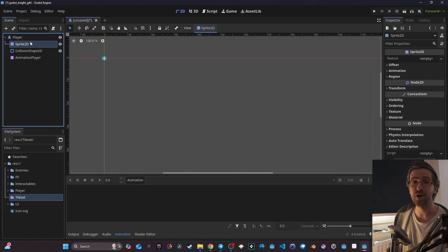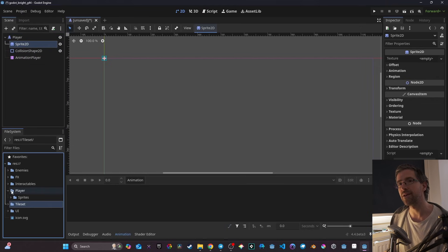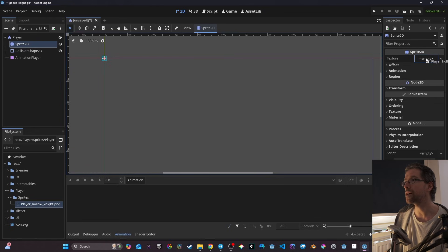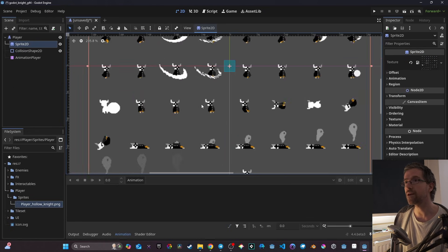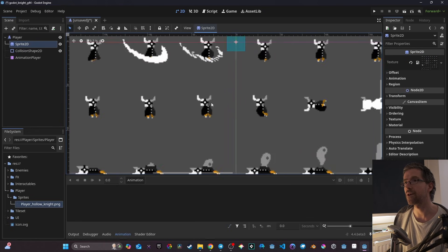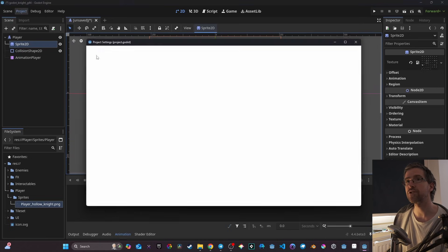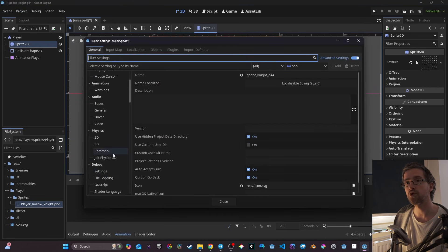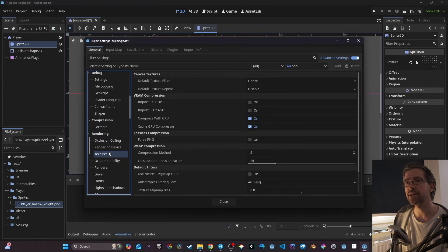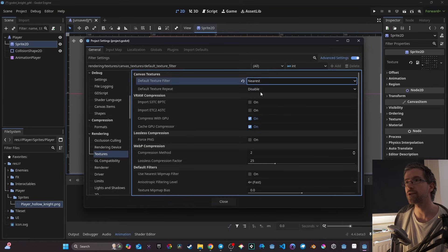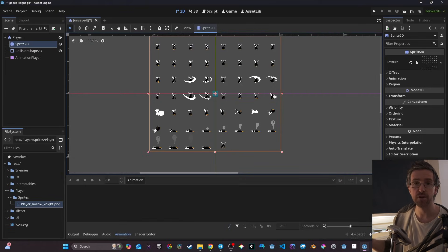Here I'm going to get the Sprite2D. The sprite is going to use my 'player_HollowKnight' asset — I click on Sprite2D and drag that player sprite into the texture field. The sprite sheet is a bit blurry, so we go to Project Settings, Renderer, Textures, and change the default texture filter from Linear to Nearest, which is going to make the pixel art crisp.